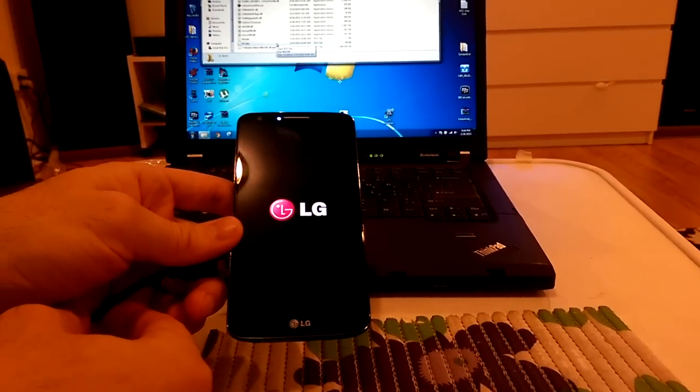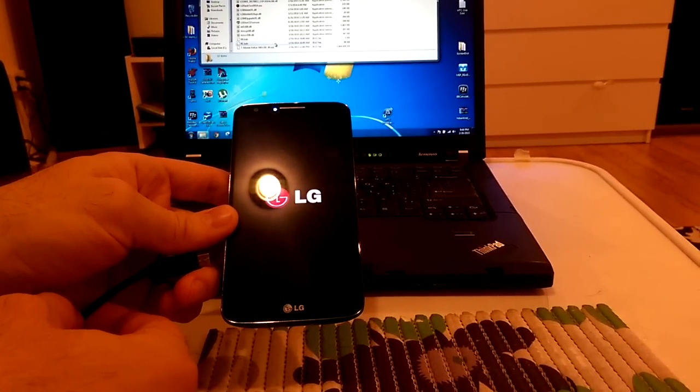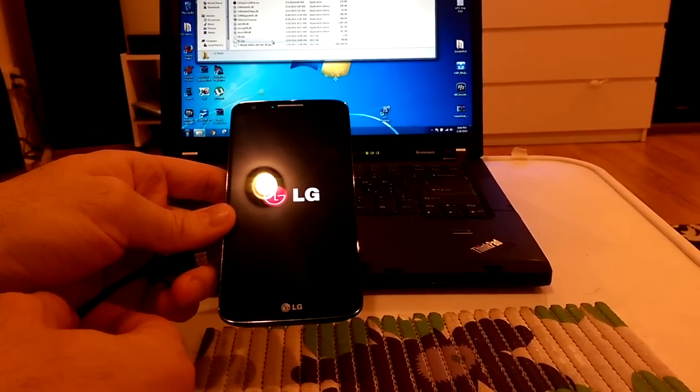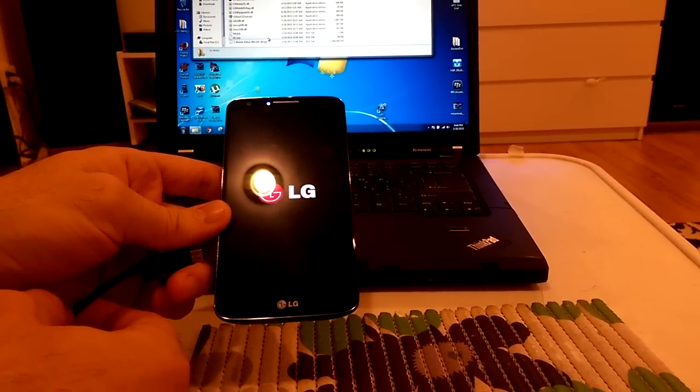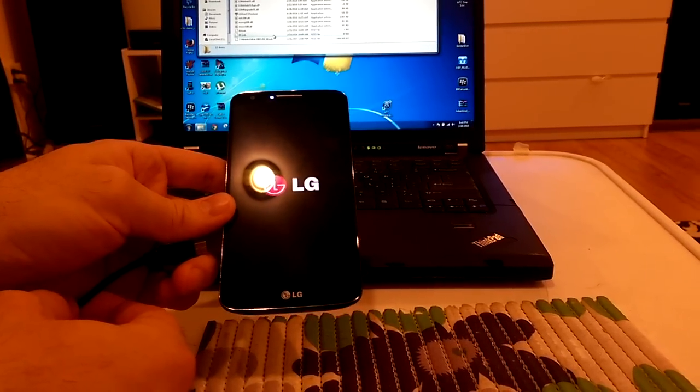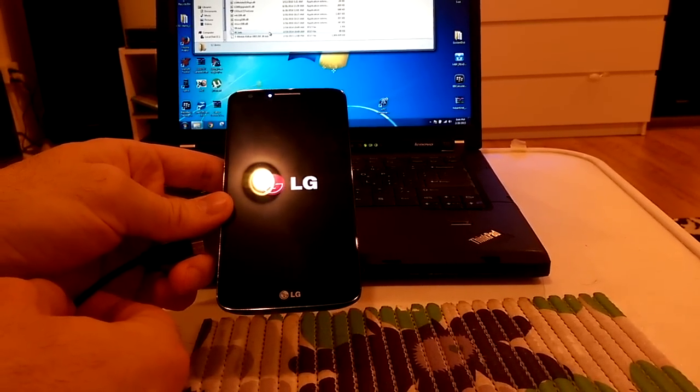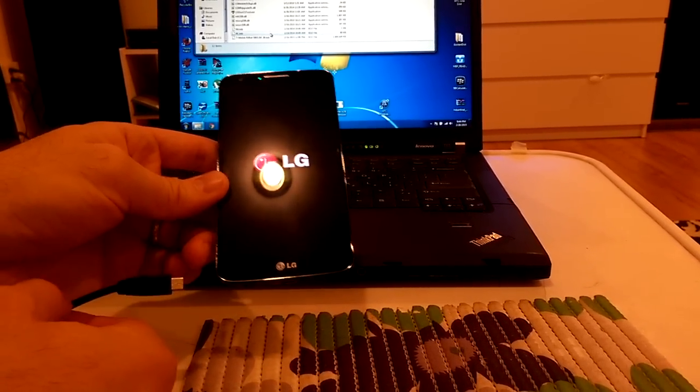Hello guys, I would like to show you how to flash or fix boot loop on an LG G2 smartphone.